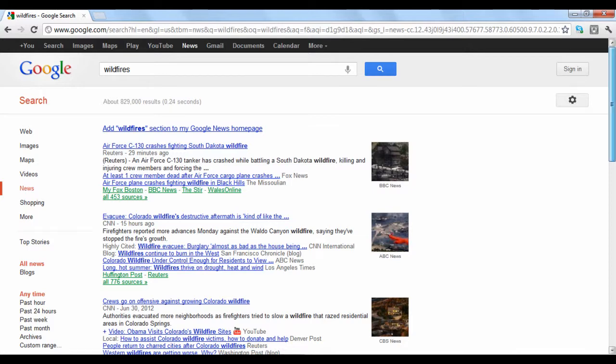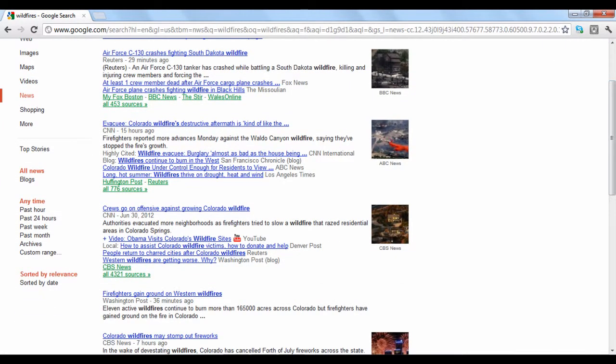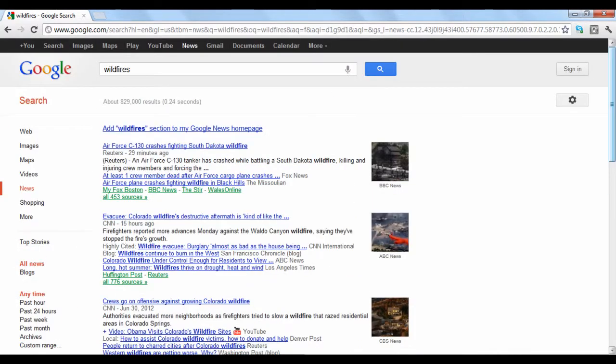You can adjust your search to include different time frames by the options on the lower left hand side of your screen. Google News is offered in over 70 regions around the world.